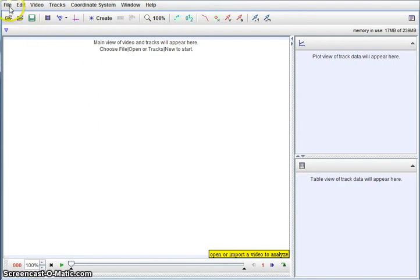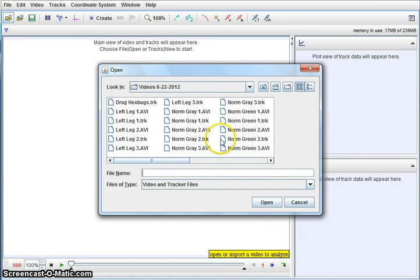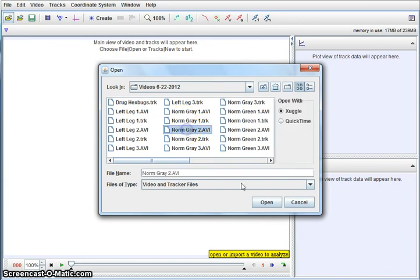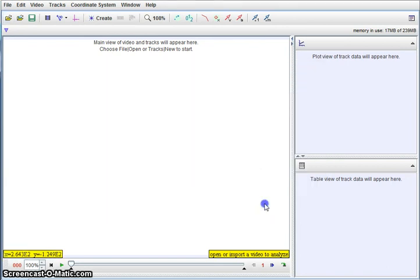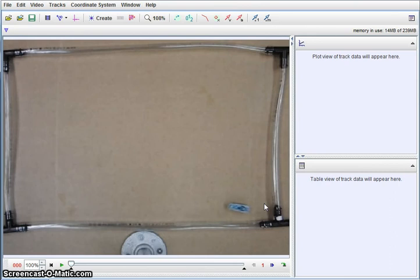The first thing we need to do is actually open up a file. I'm going to go ahead and grab a file that actually has our hex bug in it. You can see that we have this little gray bug down here.